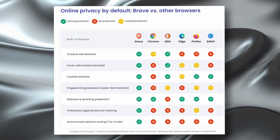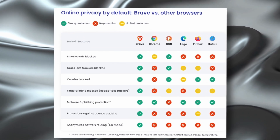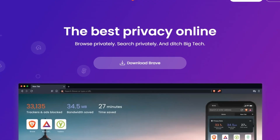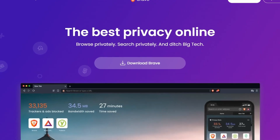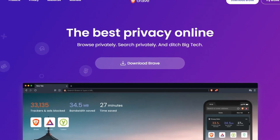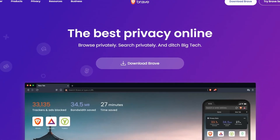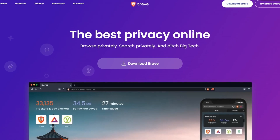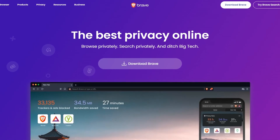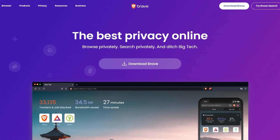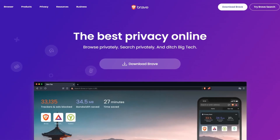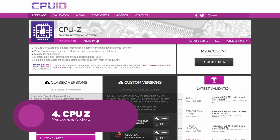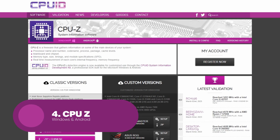With its focus on user privacy, fast browsing speeds and innovative features, Brave is a formidable contender in the web browser market. Next, we have CPU-Z. CPU-Z is a lightweight free software program that provides users with detailed information about their computer's processor, memory and motherboard.